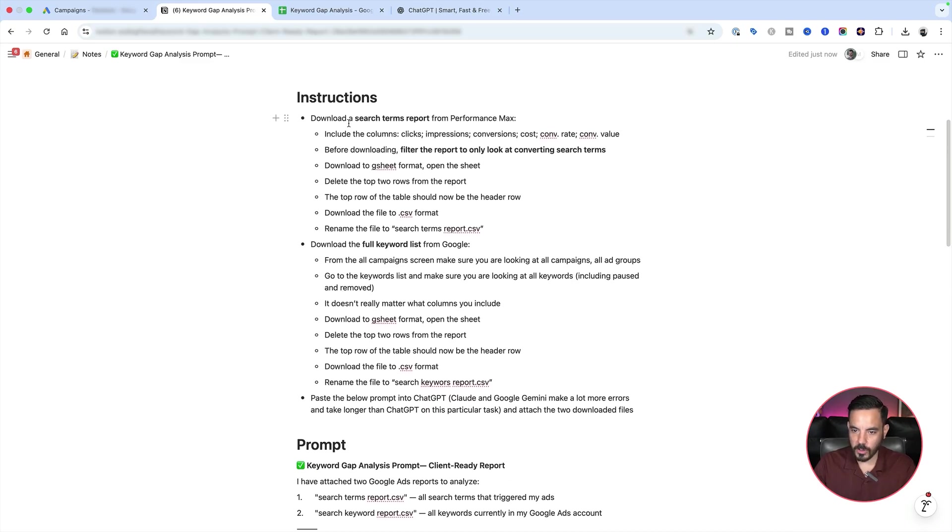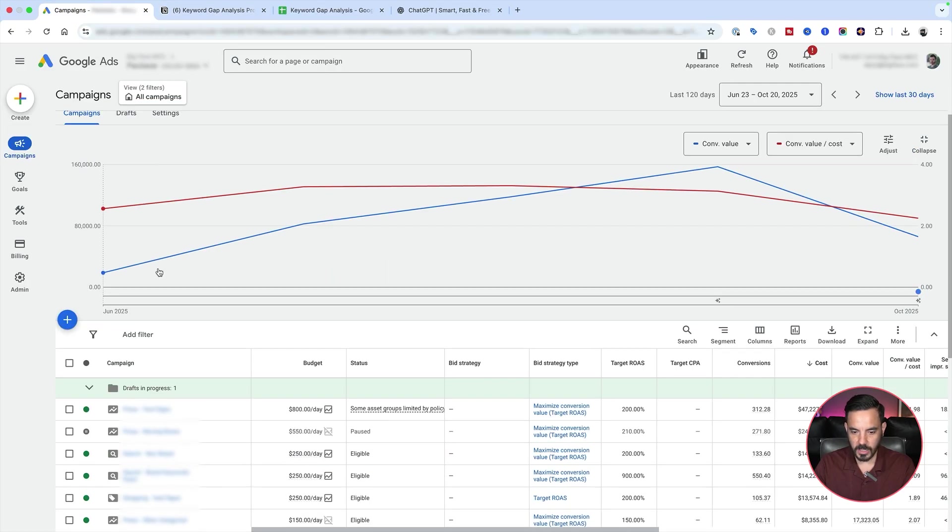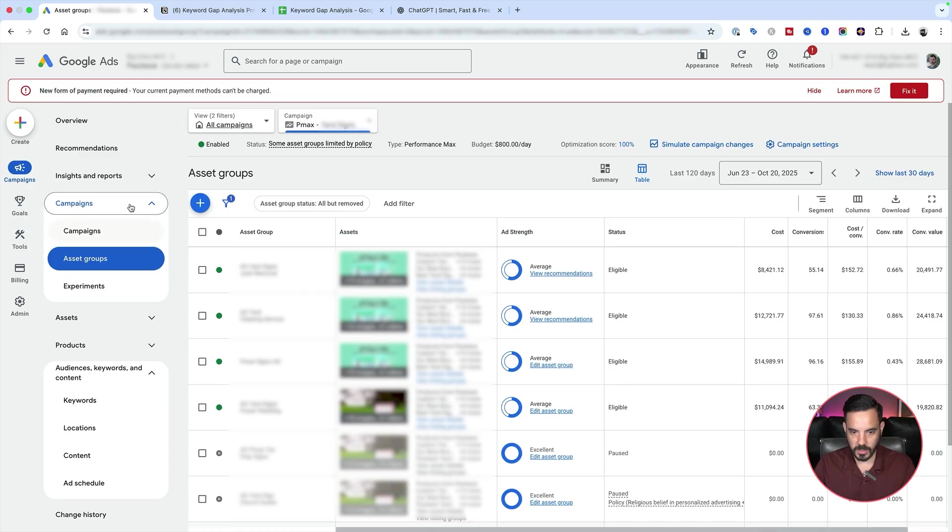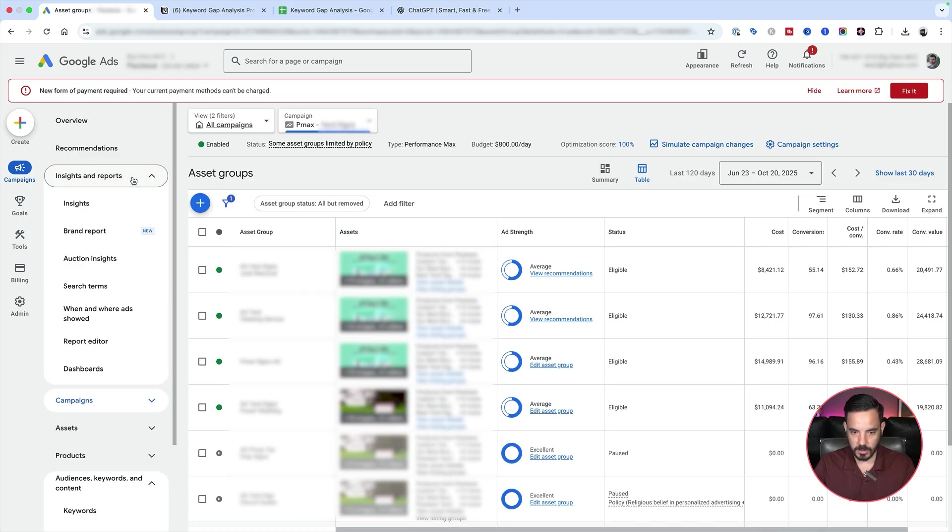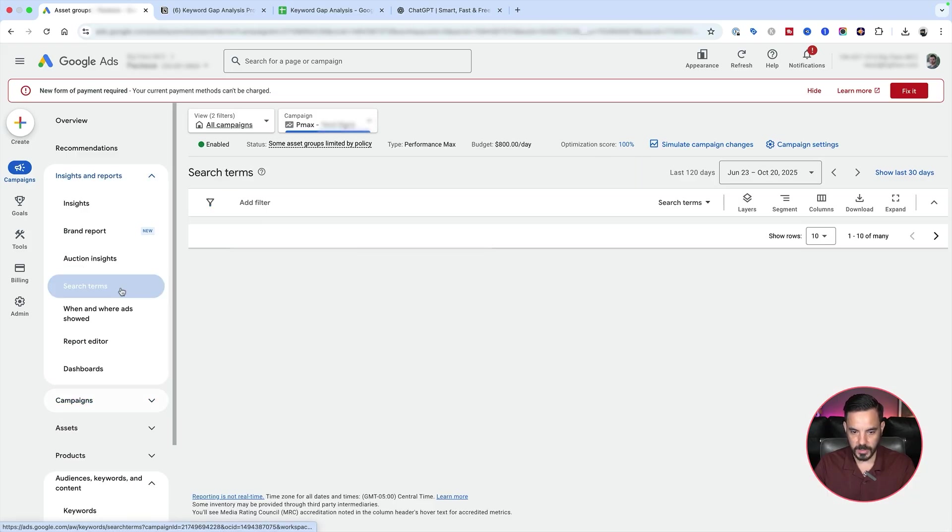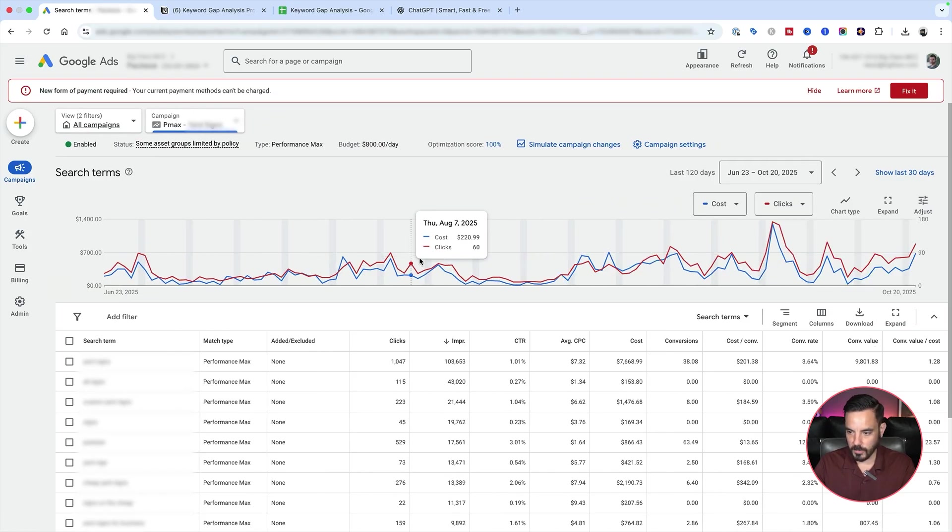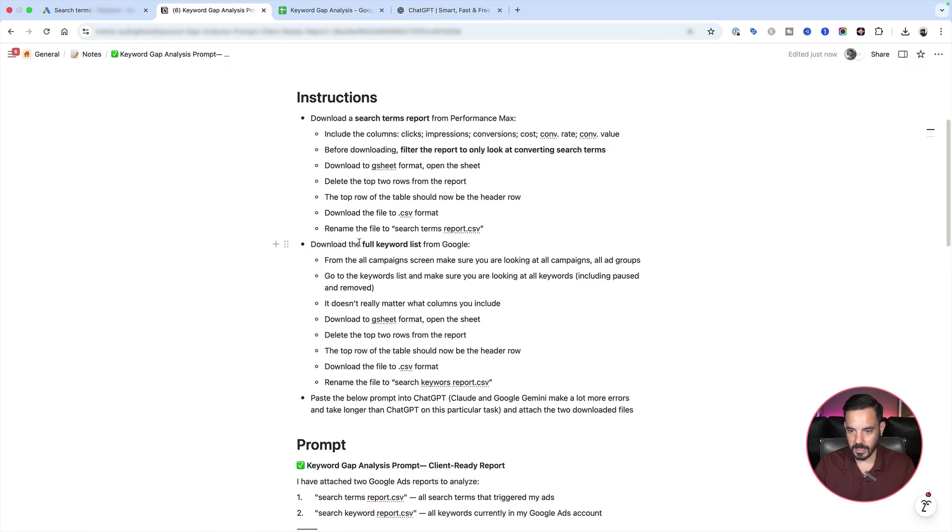Okay, what we want to do is first download a search terms report. So in your Google ads account, come into your performance max campaign, click on over here and come to insights and reports and come down to search terms. Now make sure you're using a nice long date range. I'm using past 120 days here.